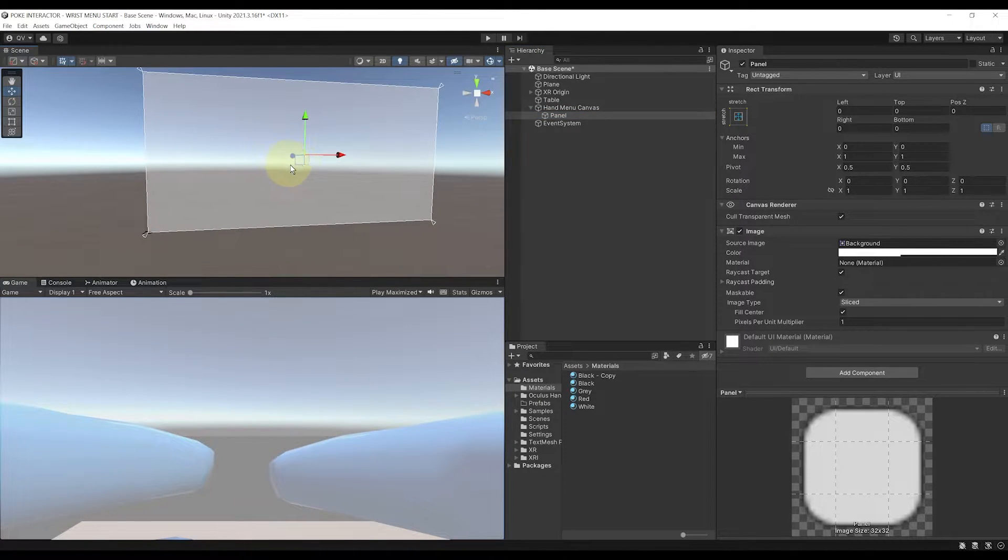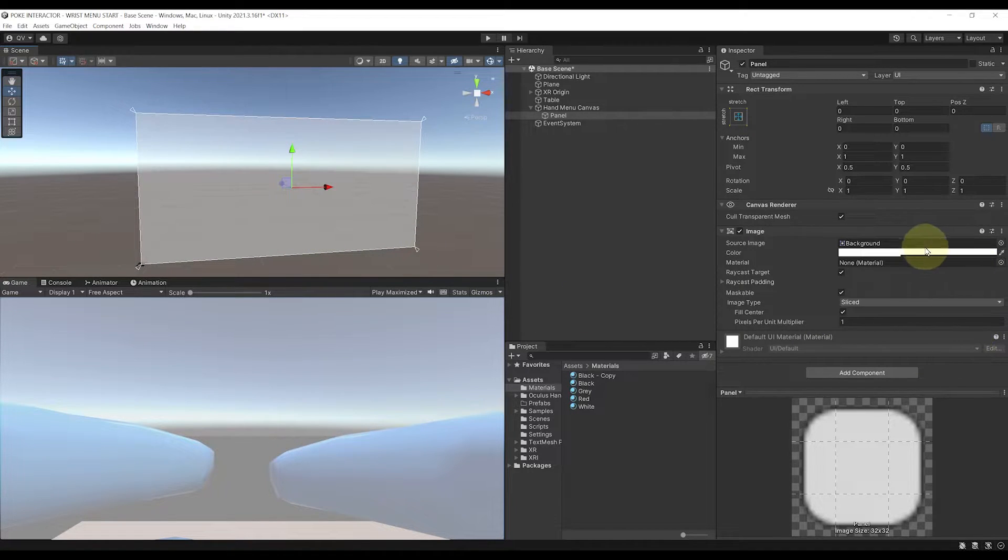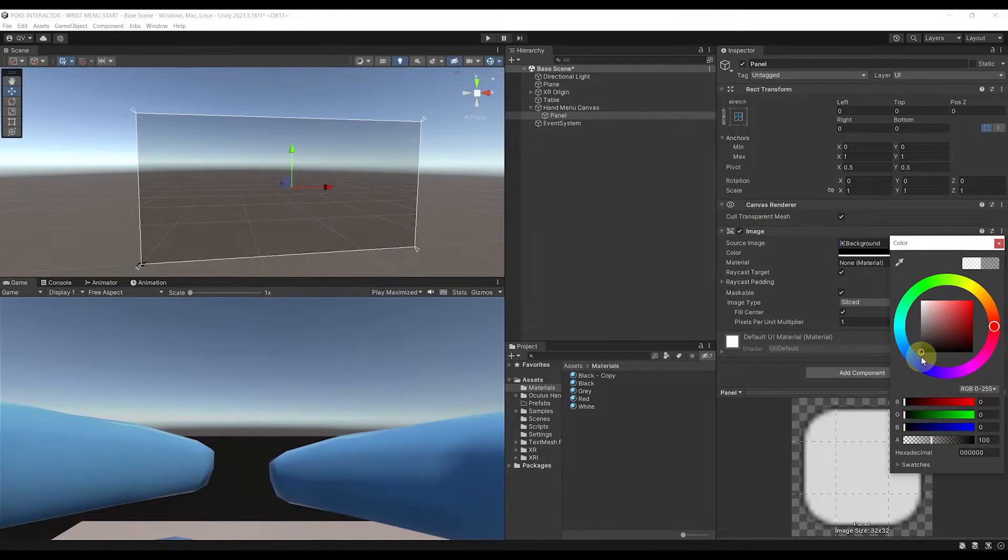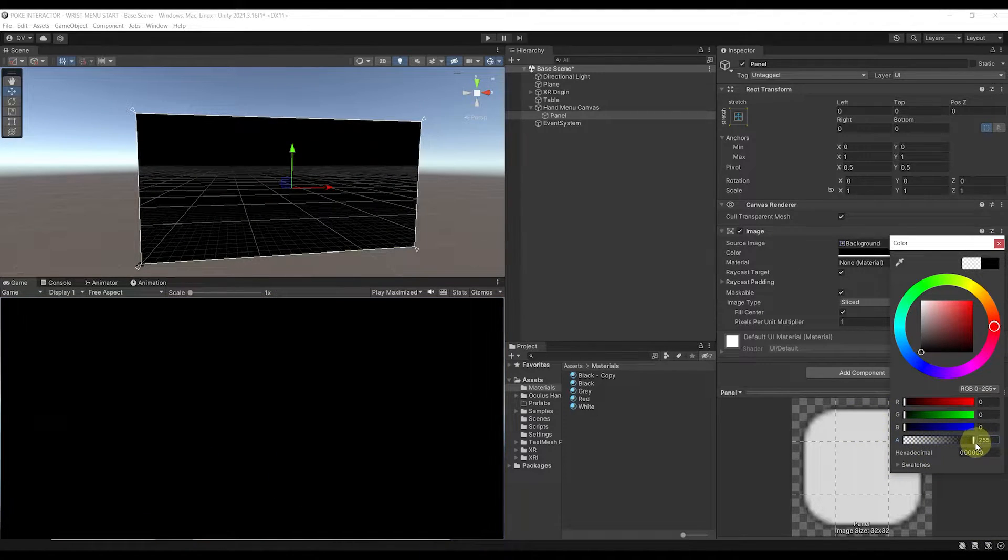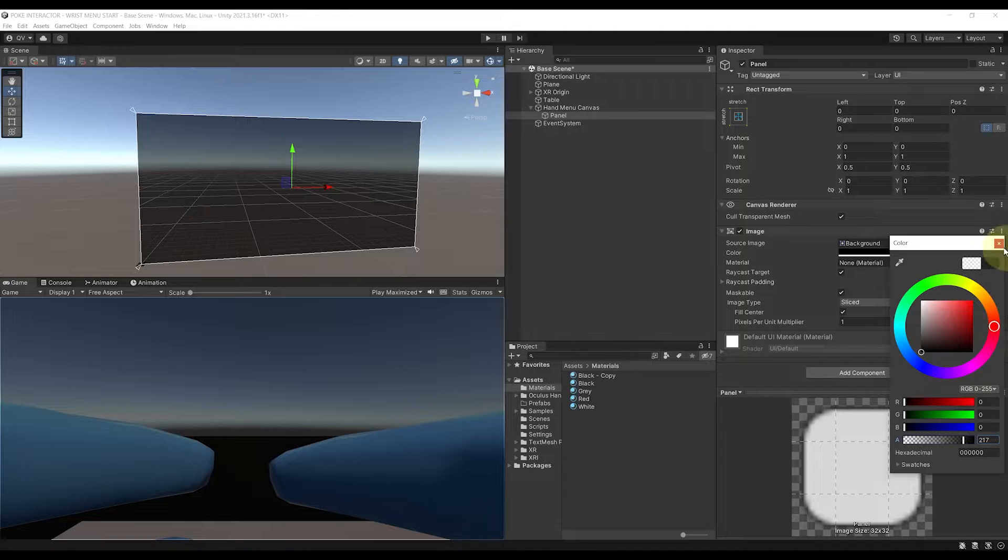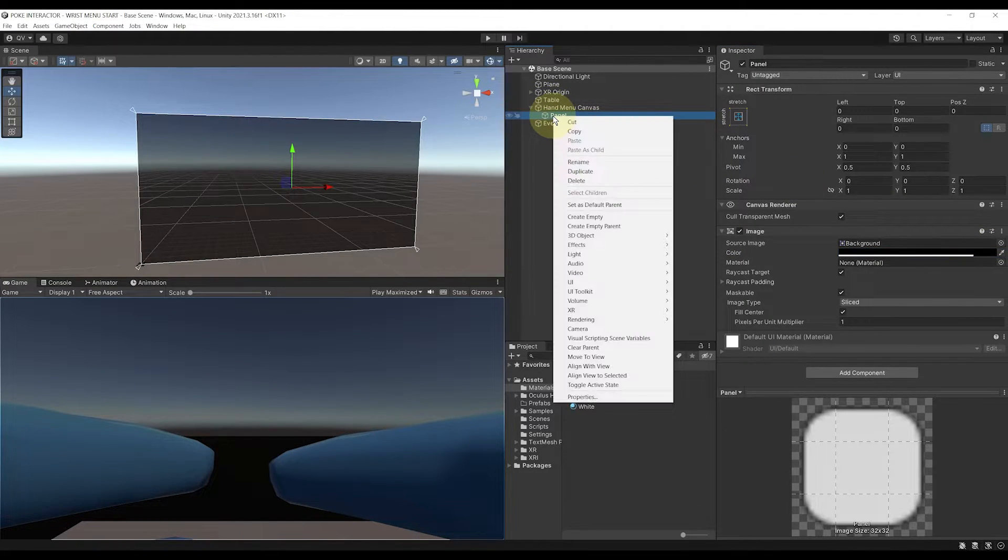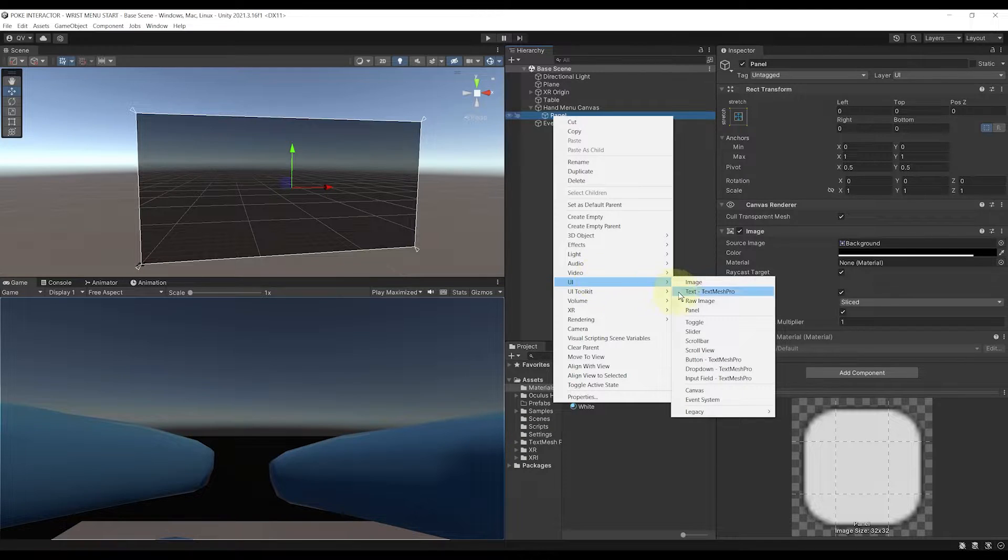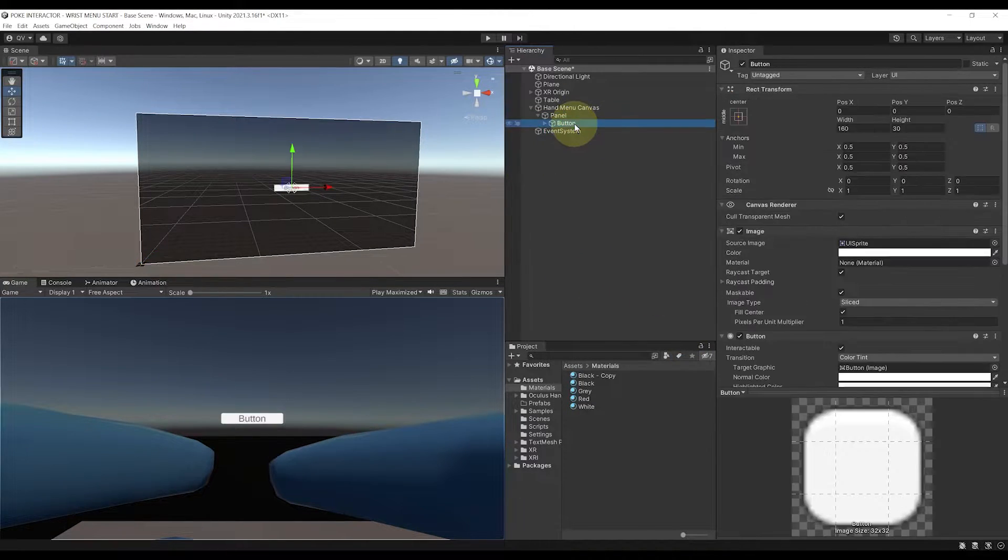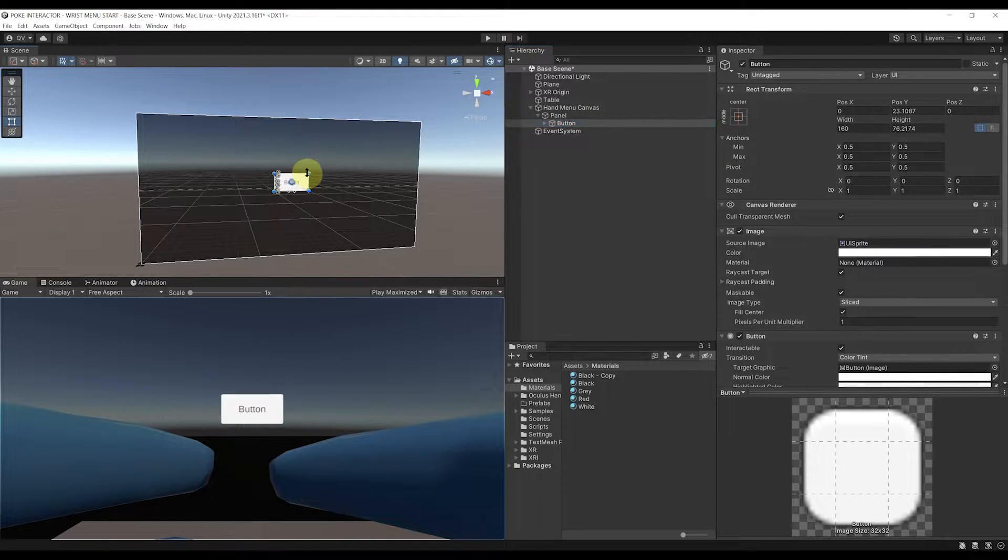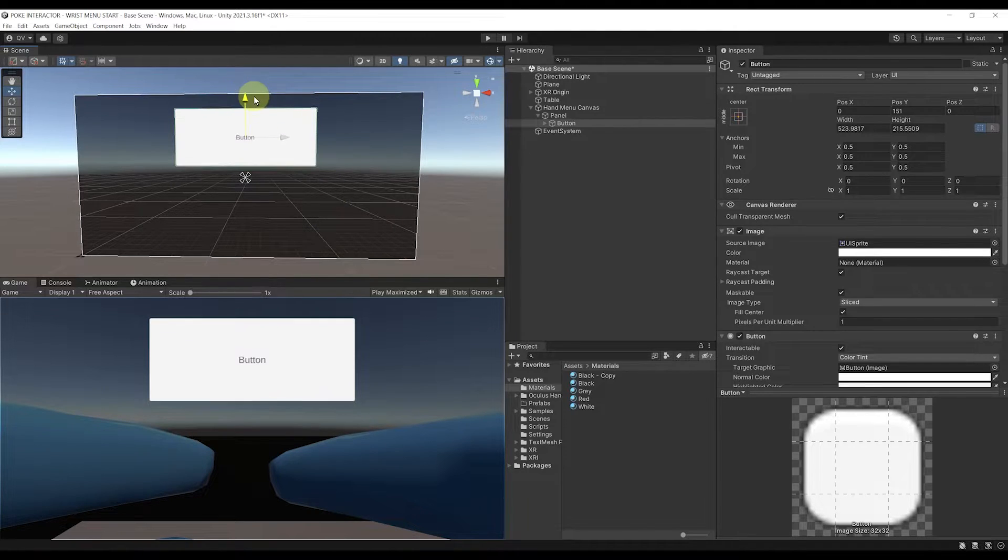We can, for now, change the color of the panel, let's turn it black, for example, and even make it more opaque by increasing the alpha on the color. Perfect. Now, just to test, I'm going to add a button by right-clicking on the panel. Go to UI, Button Text Mesh Pro. Here, little tips, you can press on the T key to edit the shape of the button, and press on W to move it around to where you want.